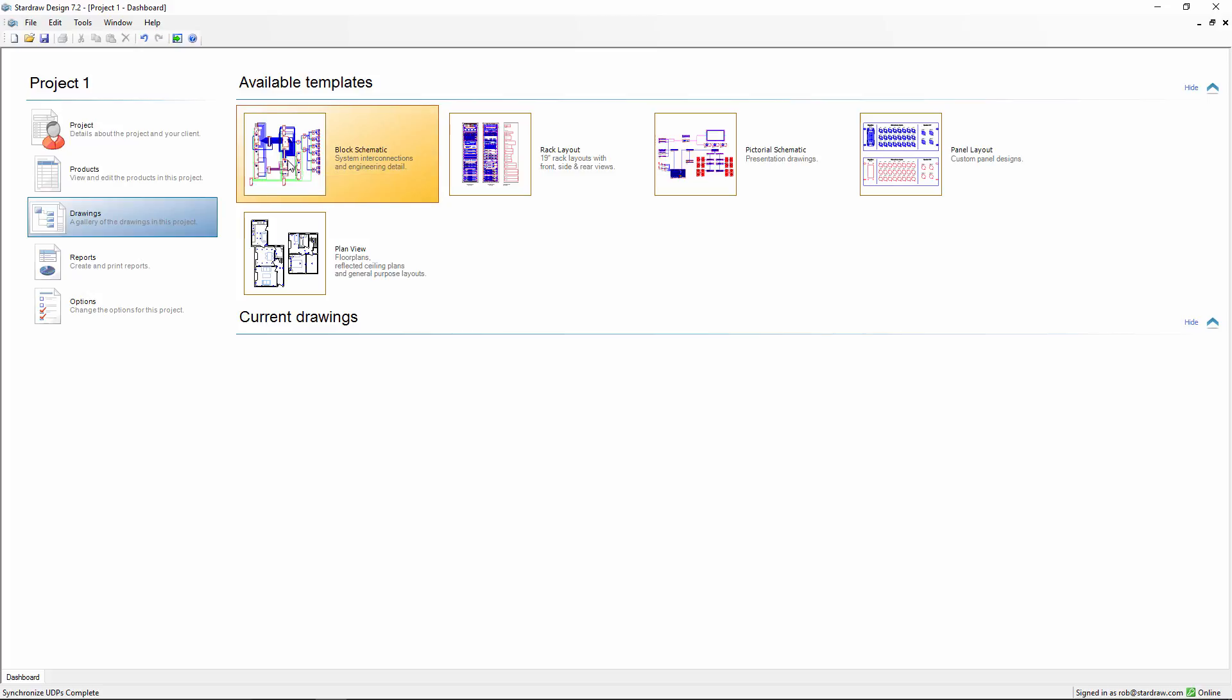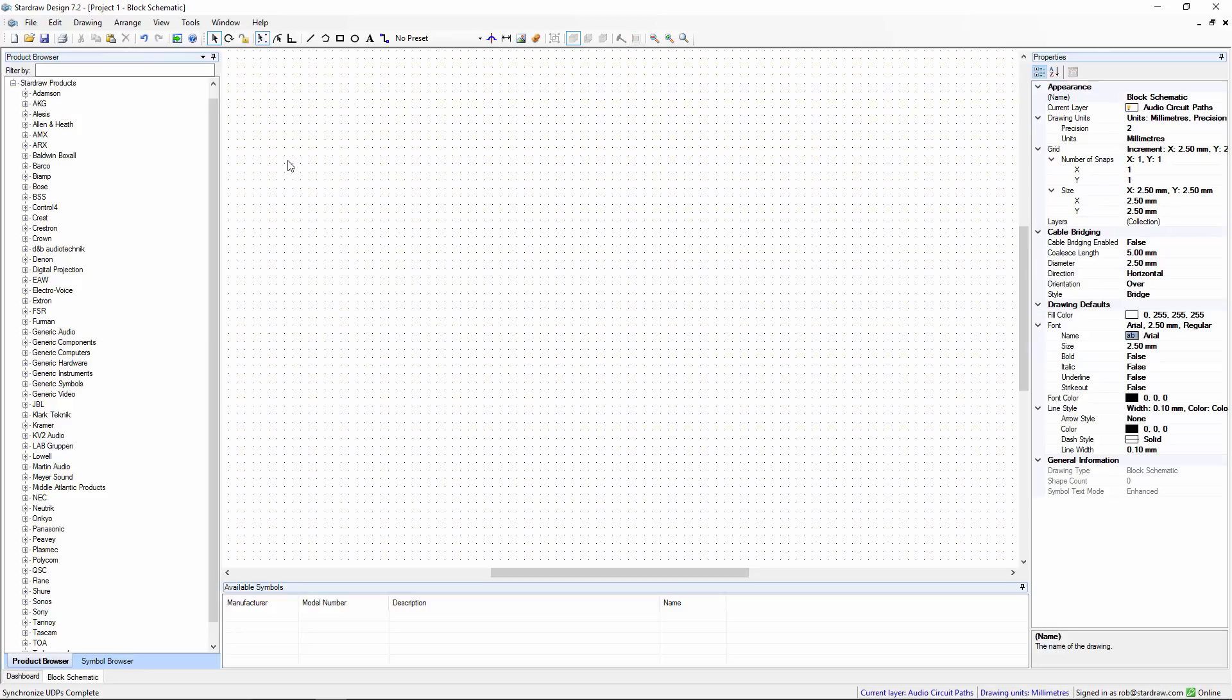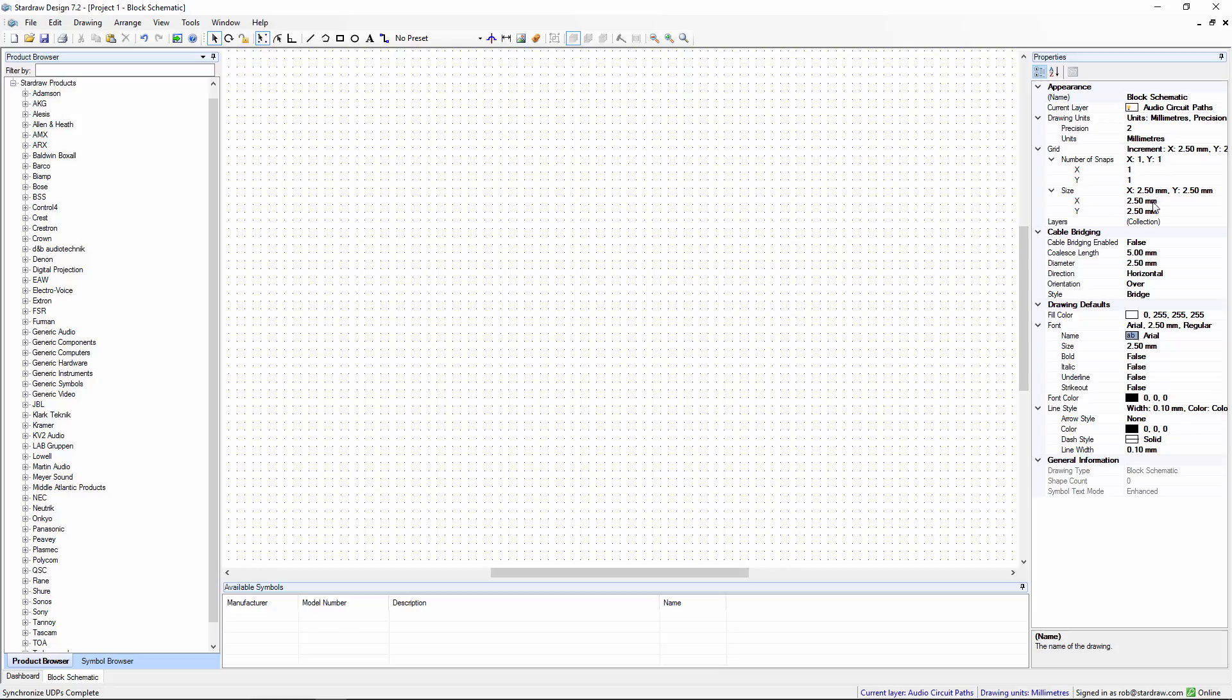If we create a new block schematic drawing, we see on the right in the Properties grid, these are all of the default drawing settings, and these define things like the grid size, the number of snaps, the colour, and the styling of the various objects that we might create in this drawing.